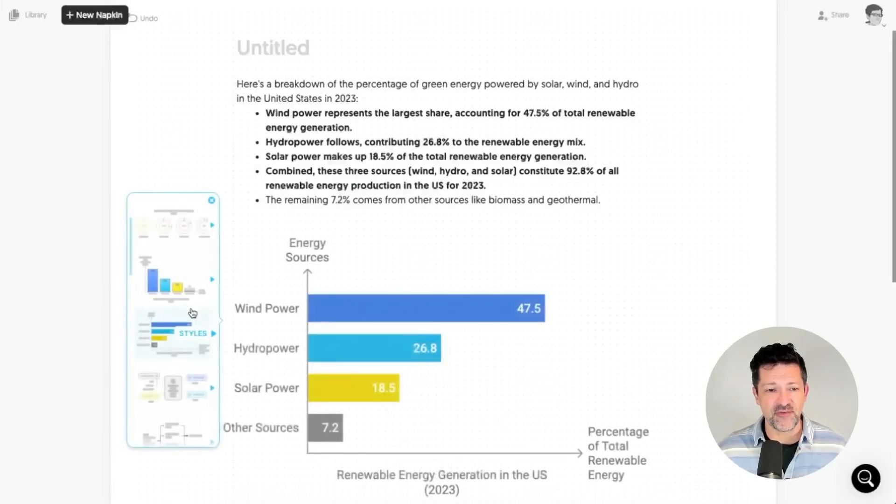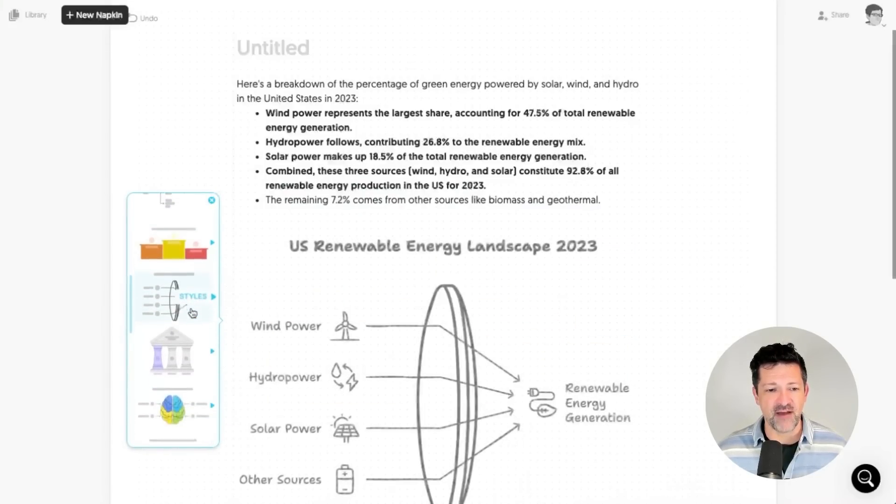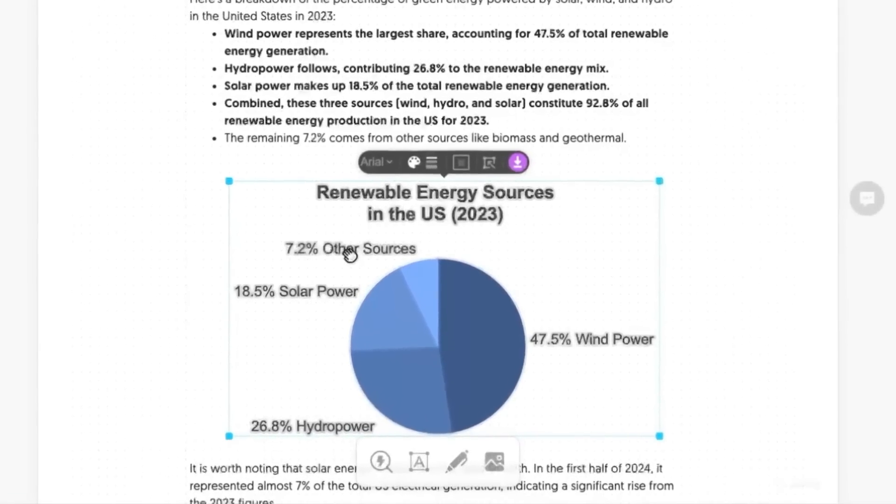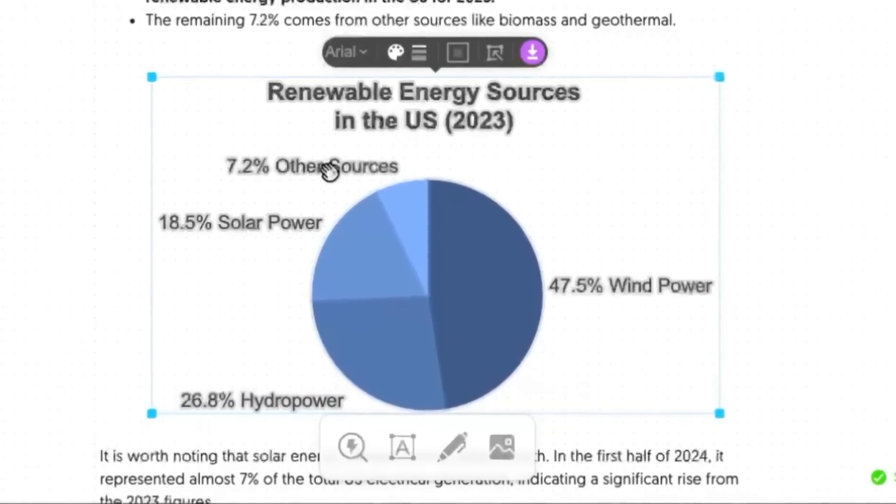We have a bunch of different graphics we can choose from here. We can adjust the style, the colors, the font, etc.